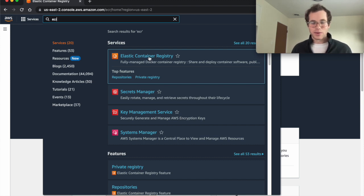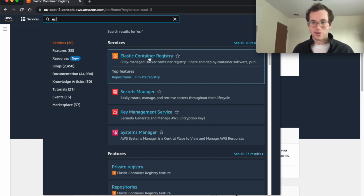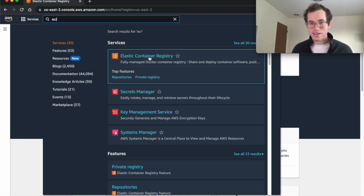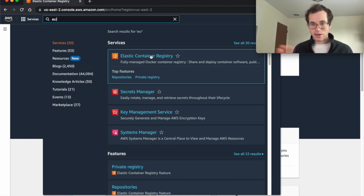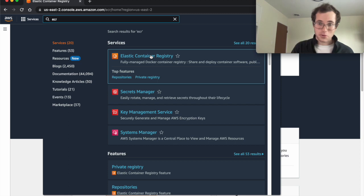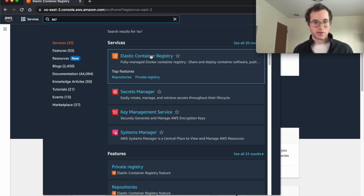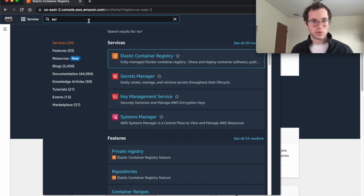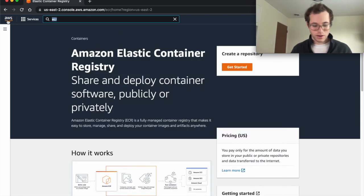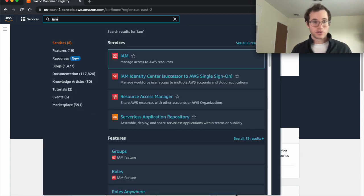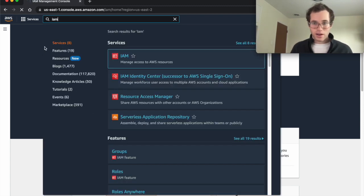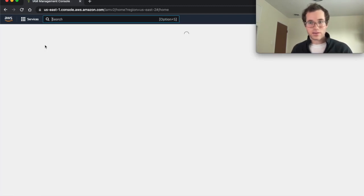If you just jump right into this, you're going to run into issues right off the gate, because the first thing you need to do to actually get your Docker image from your local Mac up to ECR is you need to have some kind of permissions in place. So what we want to do here is create an IAM user for ECR.